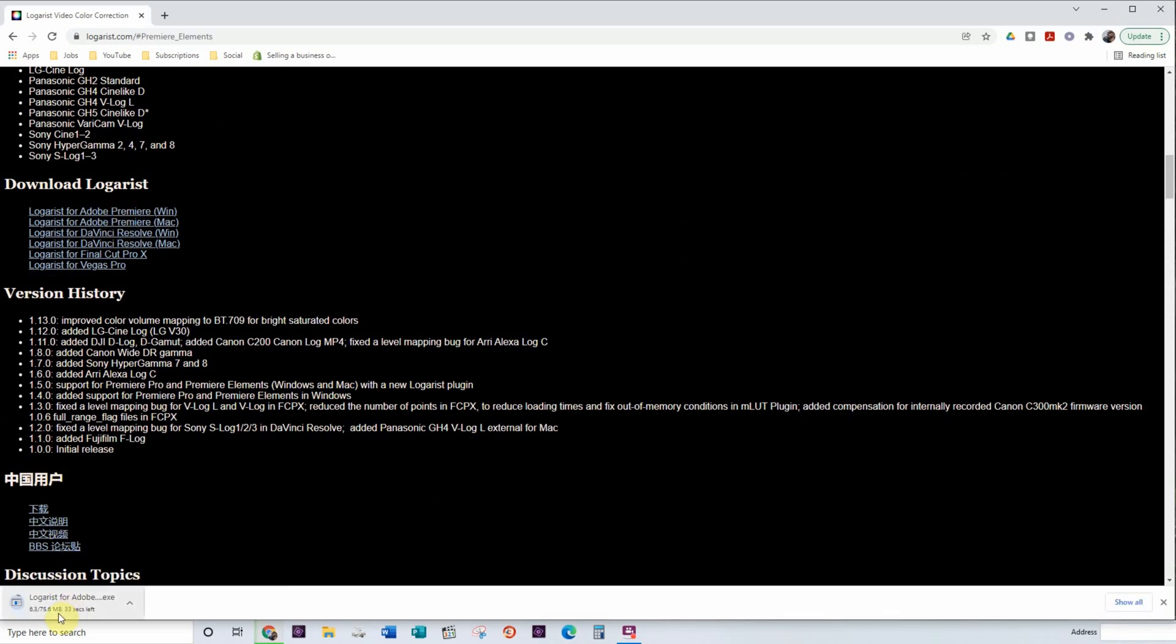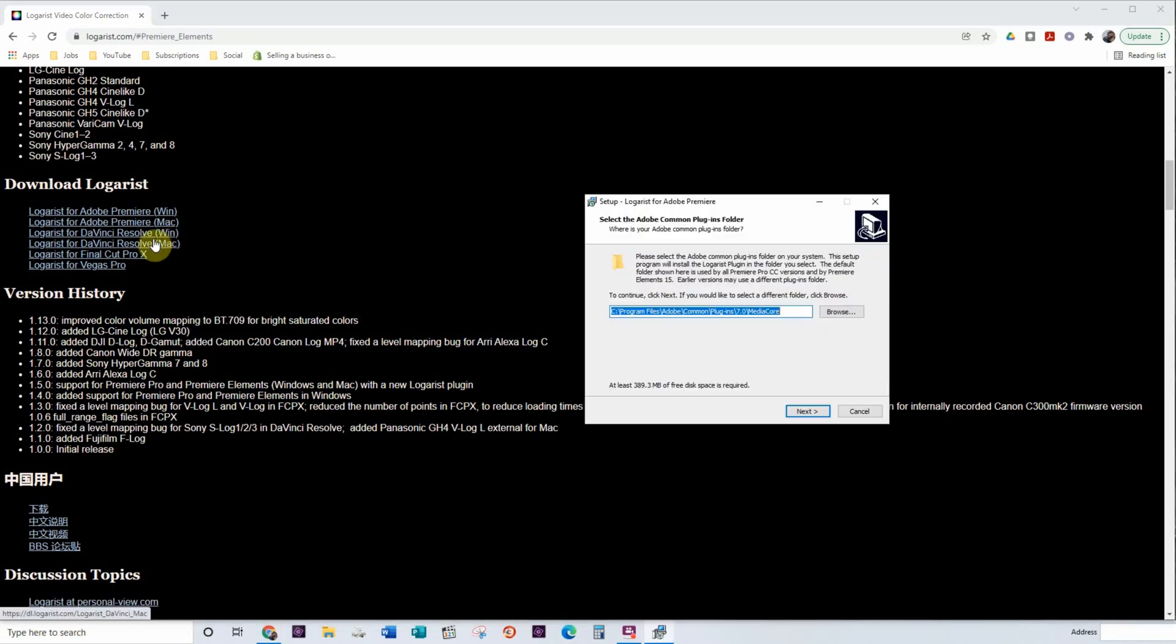It's going to download it. It's a 75.6 megabyte file. So once you've downloaded the Logarist version for your system, here I'm using a Windows computer.